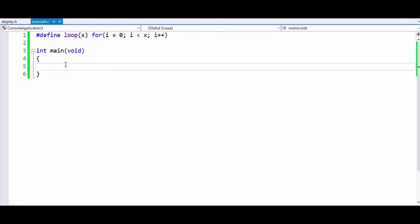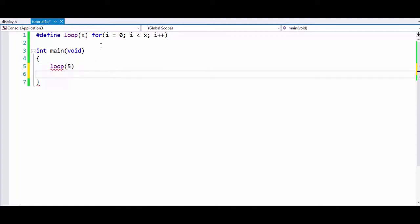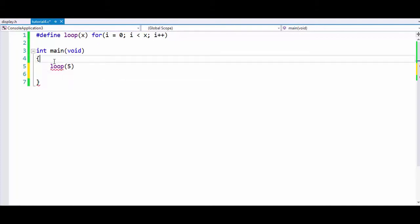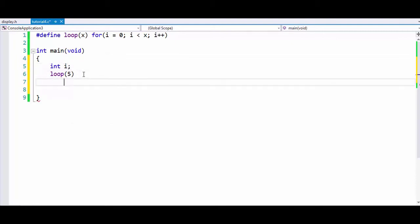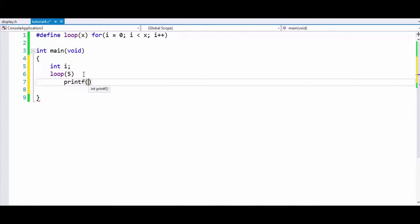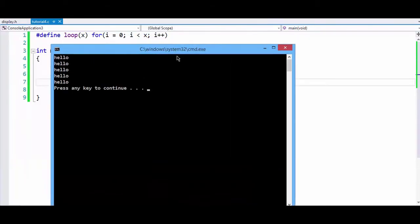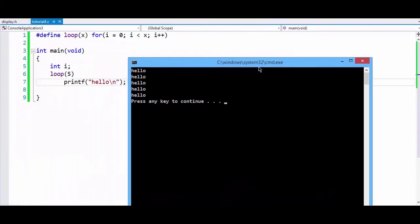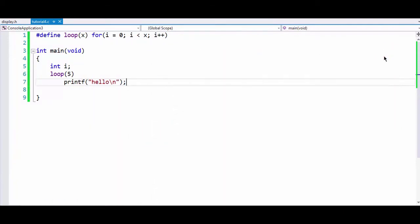Now whenever you want to write this for loop, you can just write loop(x). So we will write loop(5). This will execute five times. We have not defined the integer i, so we will define int i. Now loop(5), and we will write printf hello. Now if you run this program, we can see that hello is printed five times. These are some of the interesting things that you can do with the define preprocessor.